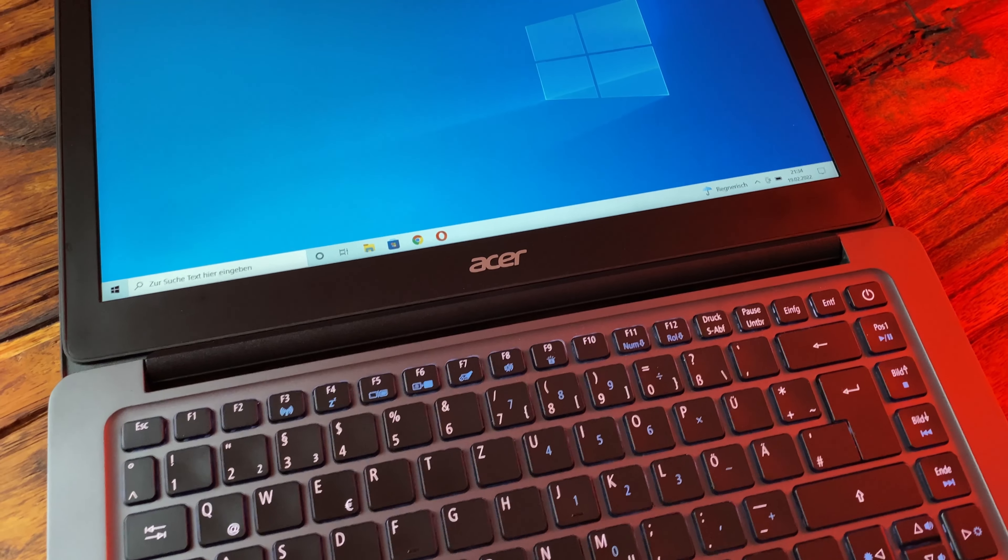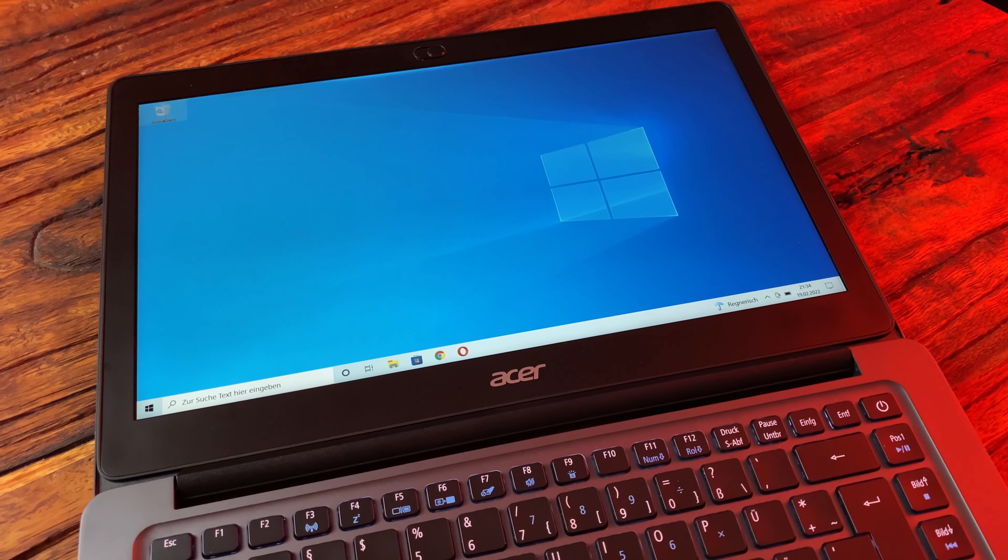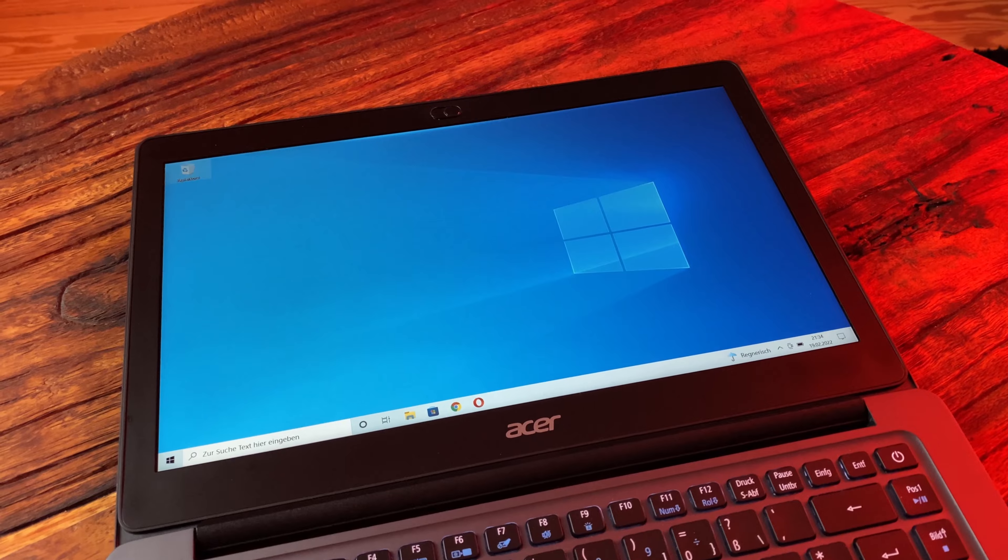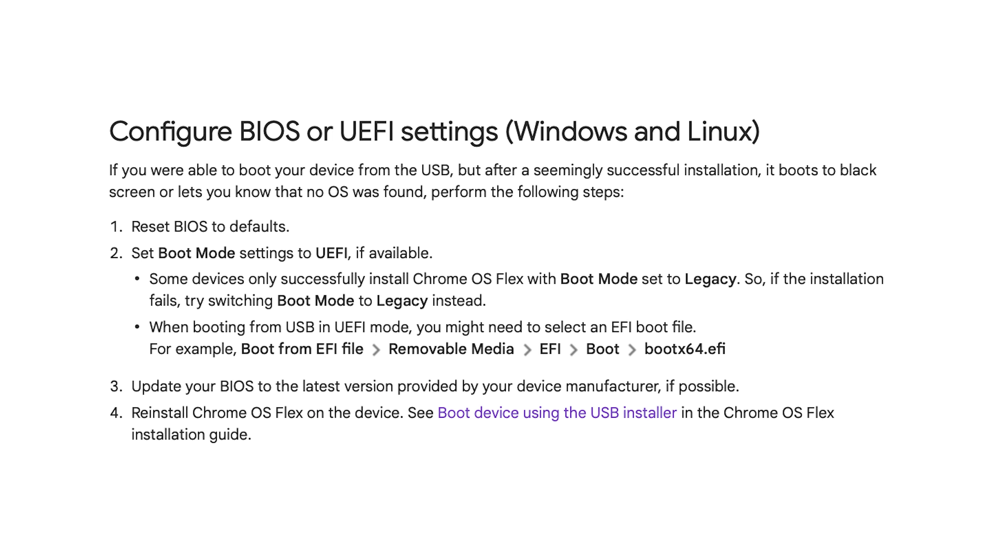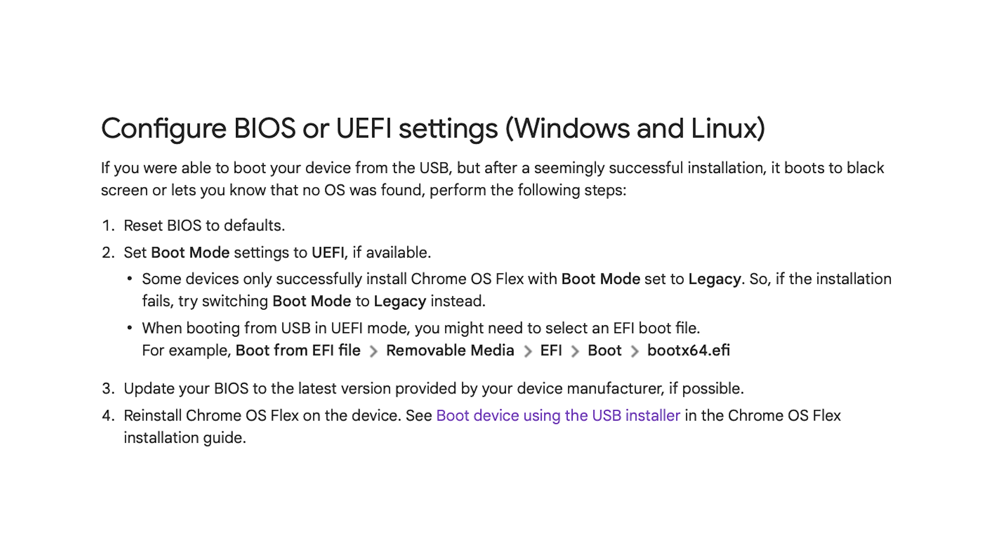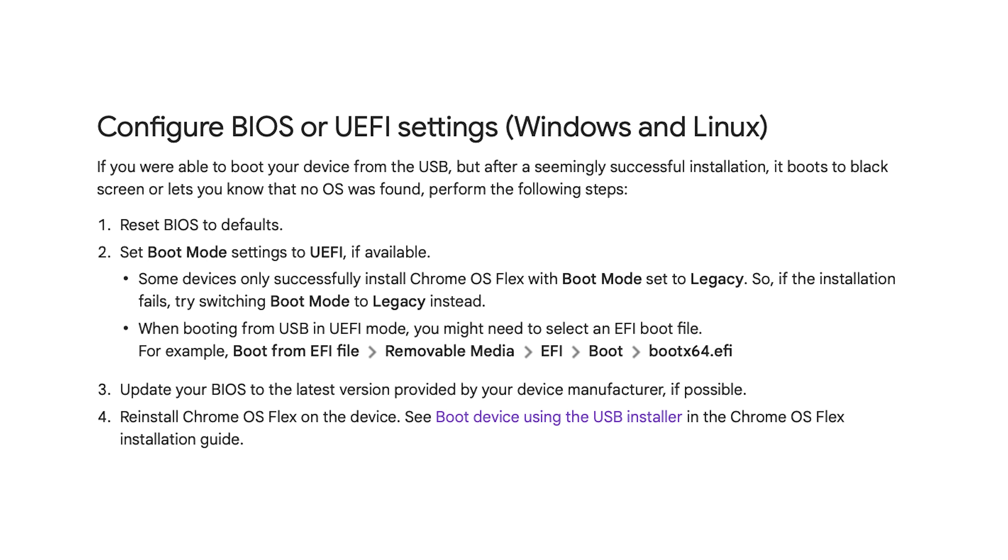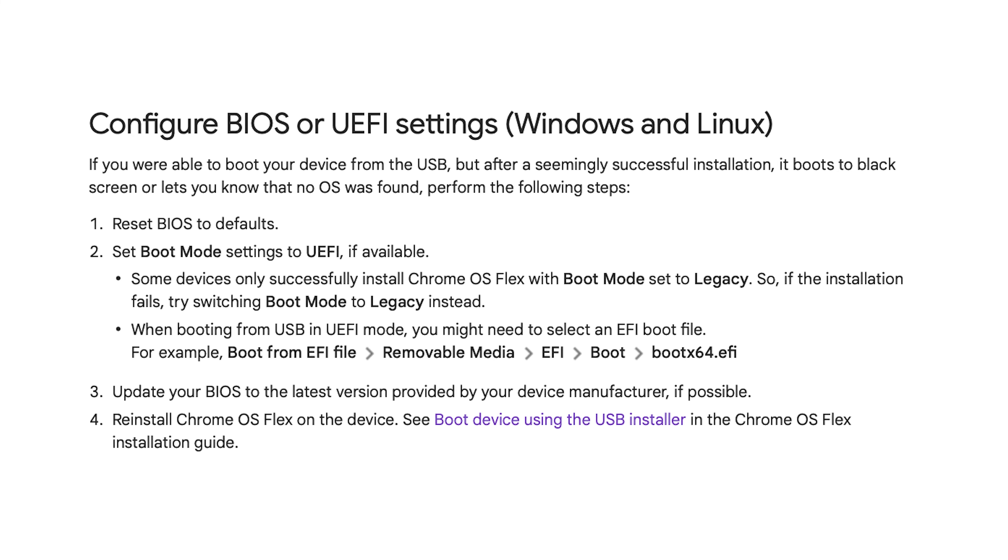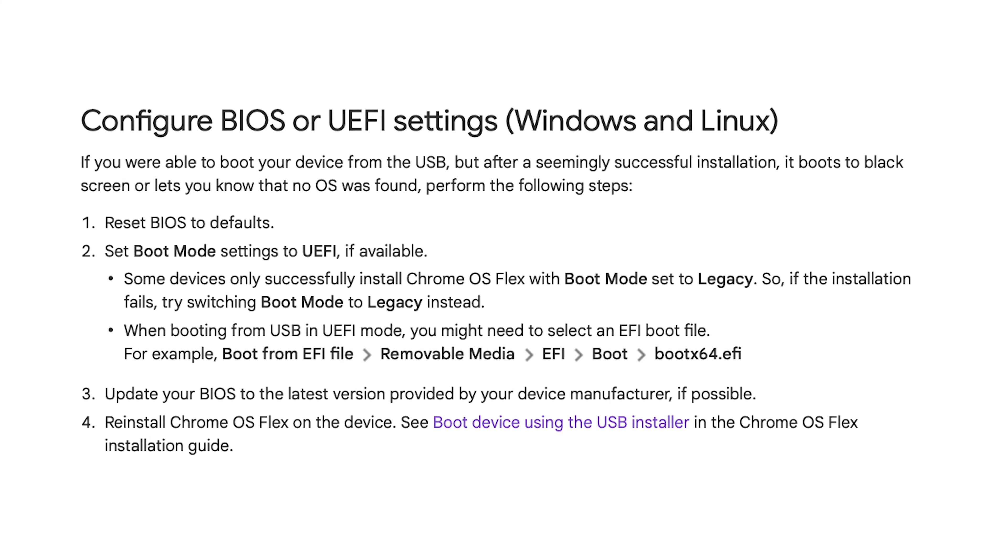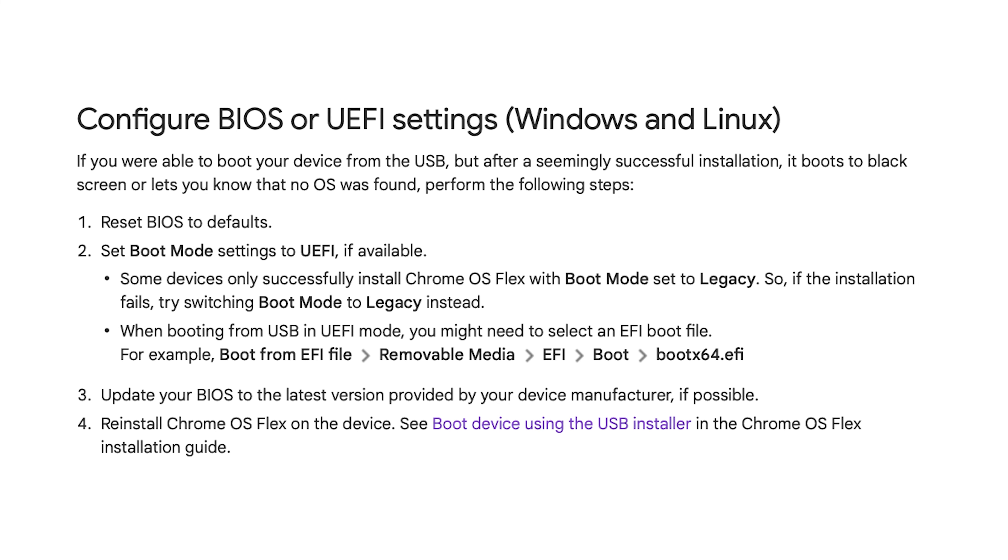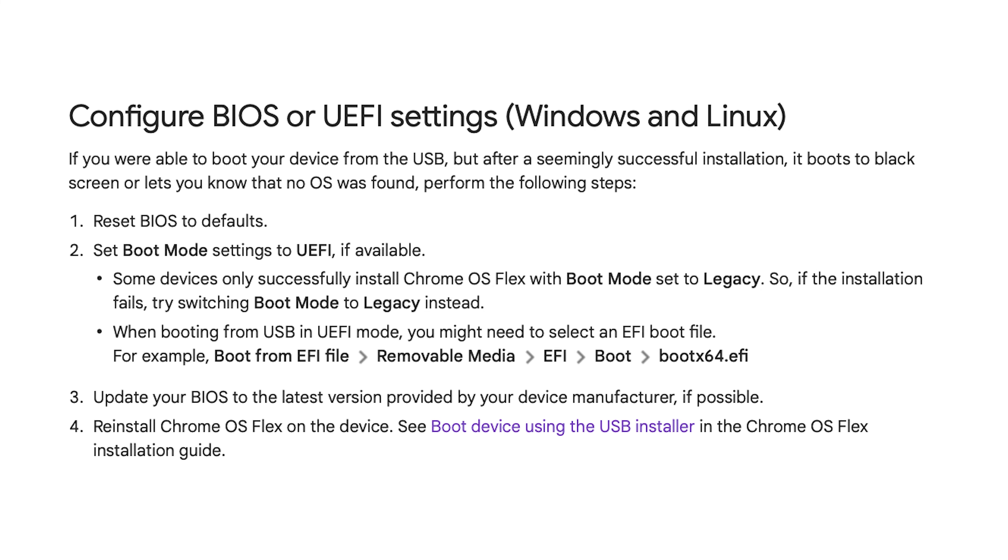In my case, I entered the BIOS by pressing F2 and changed the boot order to boot from the USB port first. With UEFI, the boot process didn't work, but after I changed the BIOS from UEFI to legacy, the boot process worked and I was able to boot Chrome OS Flex on my Windows laptop.